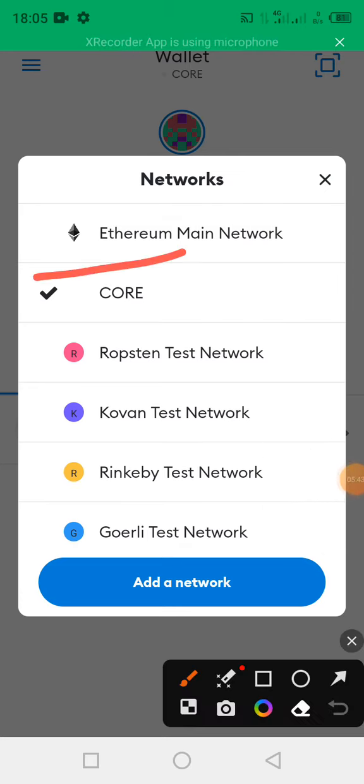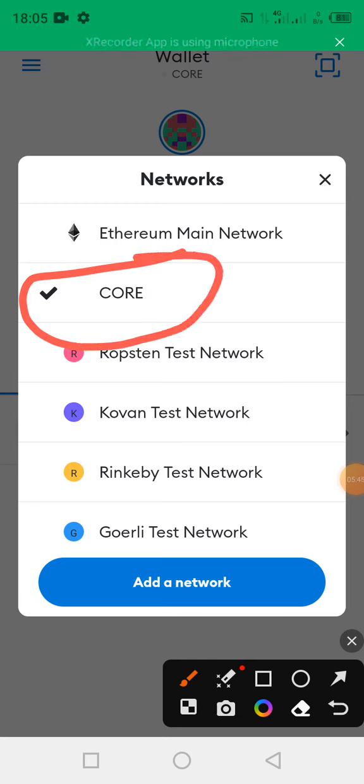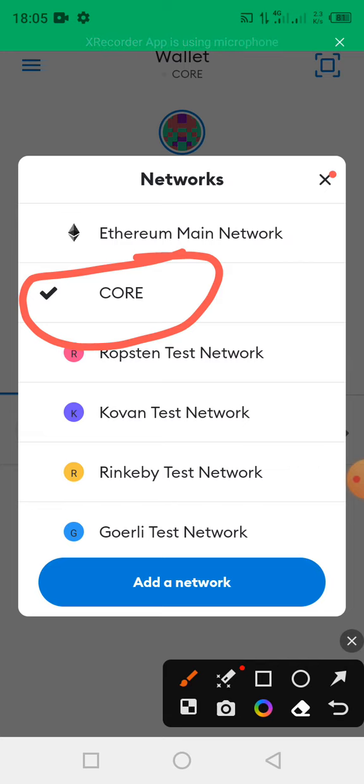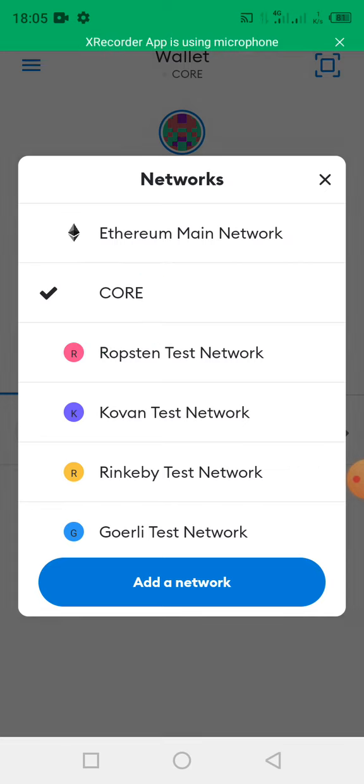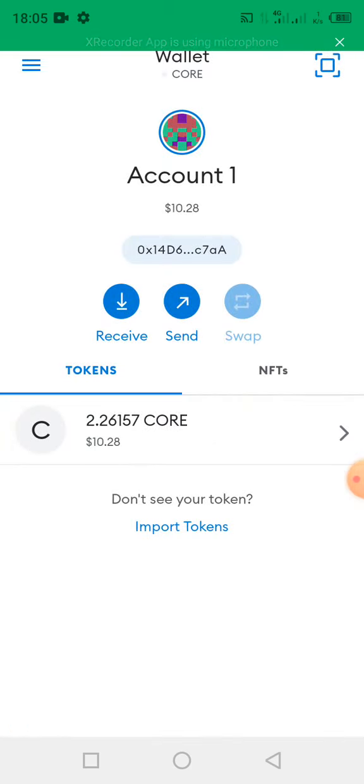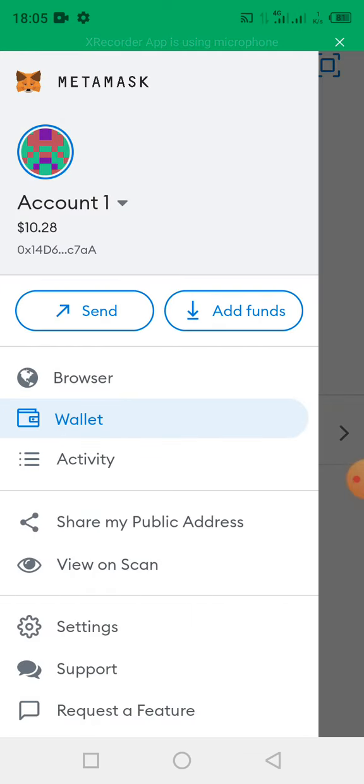Don't make that mistake. If yours is in testnet CORE, please do well to change it before you start all these processes. Then let me show you one other thing before we bring this video to an end.